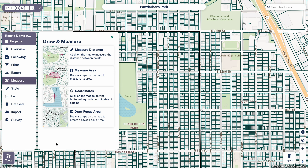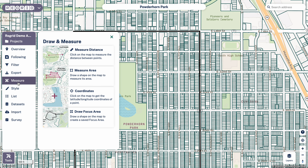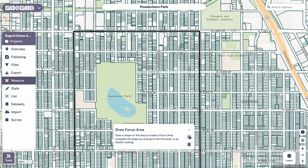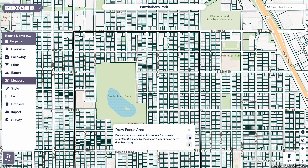Welcome to the Regrid Property app. Today we're going to cover the Draw Focus Area tool, which is found under the Measure tab in the toolbar on the left-hand side. Draw focus areas are really useful if you want to define a given area and either come back to it in the future or save it as an area that you want to work within.